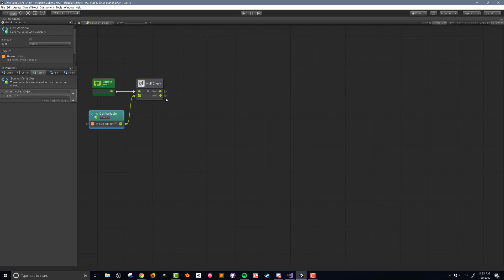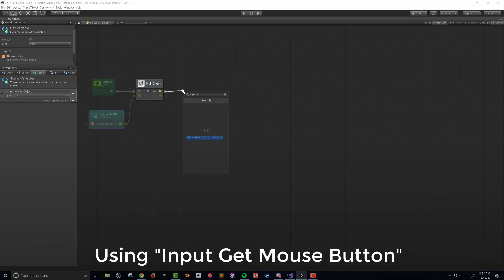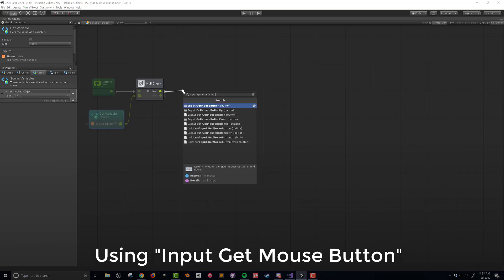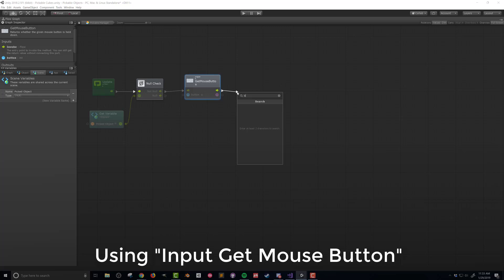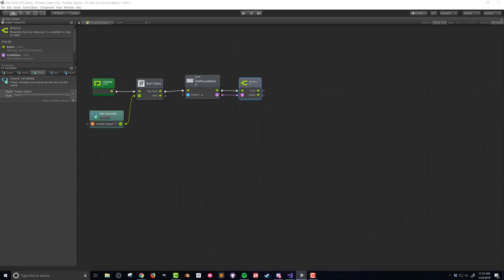If the variable is not null then I want to check if the left mouse button is being pressed. This is not strictly necessary but adds one more layer of error checking. I'll then drag the flow and the boolean outputs into a branch.